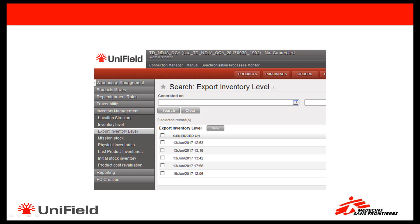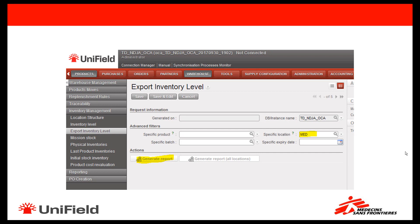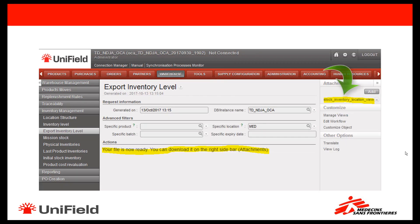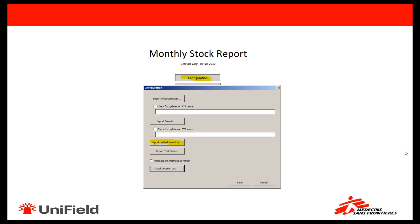In order to generate the Unifield stock report, go to Warehouse, then Inventory Management, where you will see the Export Inventory Level option — click on it. A screen will open in Unifield where you can select the stock location for which you are performing a physical stock count. Click on Generate Report, which will take a few seconds. You can then download the export of the inventory level by clicking on the attachment in the right action menu, and save the file on your computer.